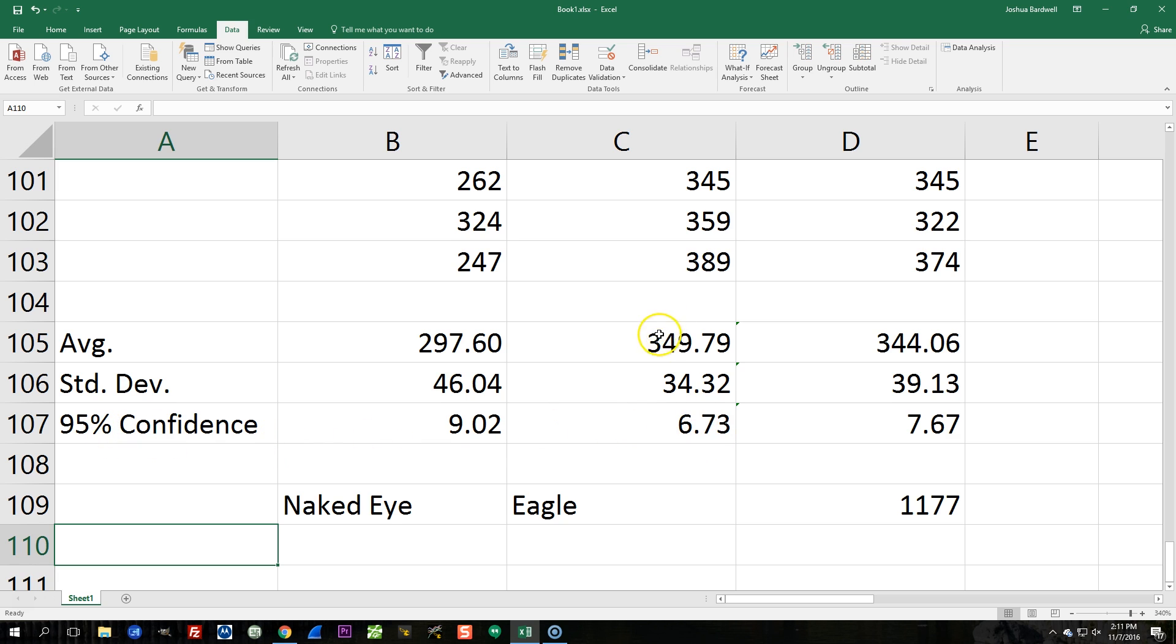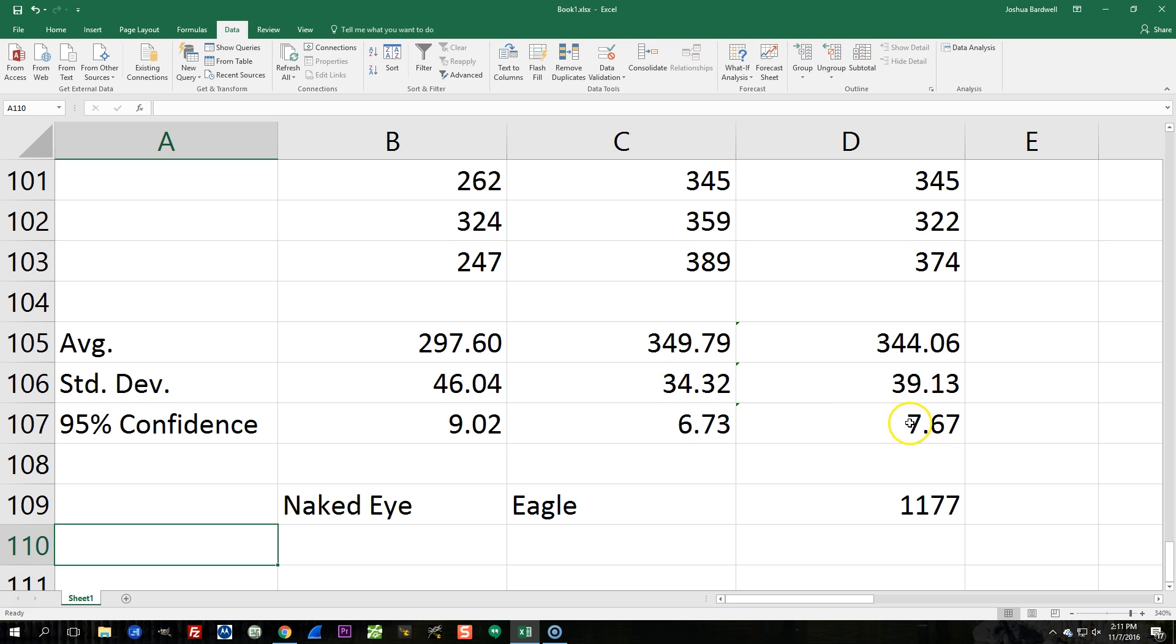So that's our sort of range of valid values with 95% confidence. And you can see that the Eagle was slightly slower by about 5 milliseconds than the 1177 in my testing. But when we take the confidence intervals into account, 349 plus or minus 6 milliseconds, 344 plus or minus 7 milliseconds, we can actually see that with 95% confidence, these results are not distinguishable from each other.